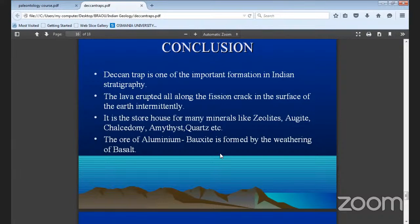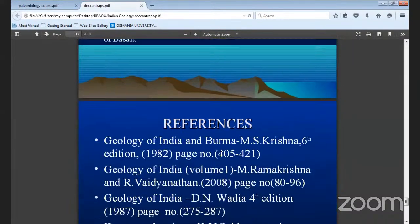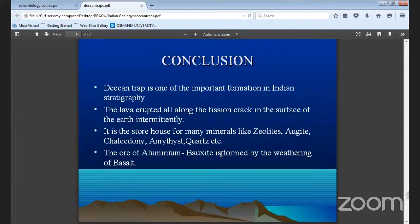It is a source for many minerals like zeolites, agate, chalcedony, amethyst, quartz, etc. Bauxite is formed by the weathering of basalt. This is about Deccan basalts. Next, we come to the Geology of Andhra Pradesh and Telangana.